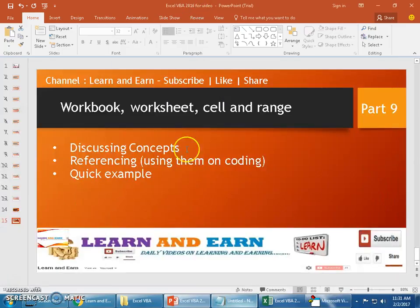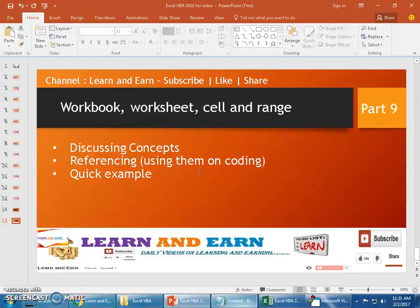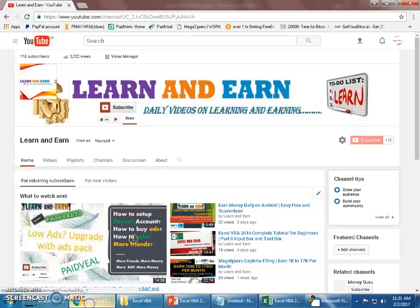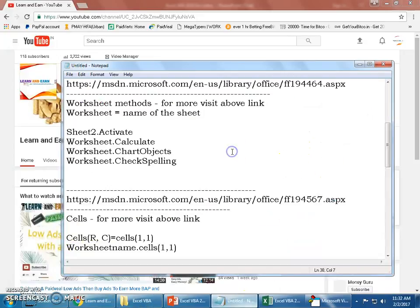You can also activate while you are on the other screen. Say here if I say sheet3.activate, the moment you run this program it moves on to sheet 3 and yes, you can see from A1 to B10 the entire values have been written. That was quick examples on how we work with workbook, worksheet, cell, and range.